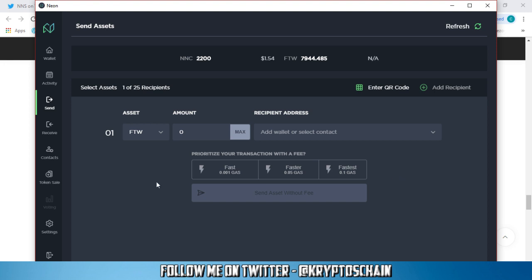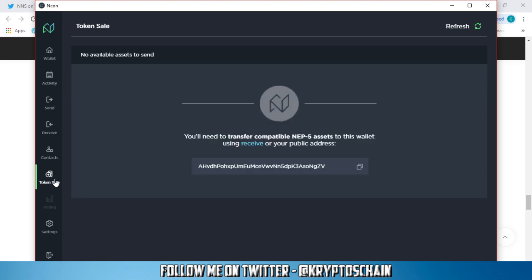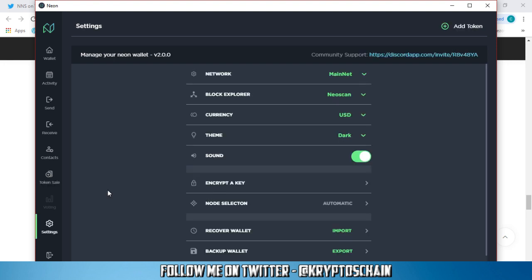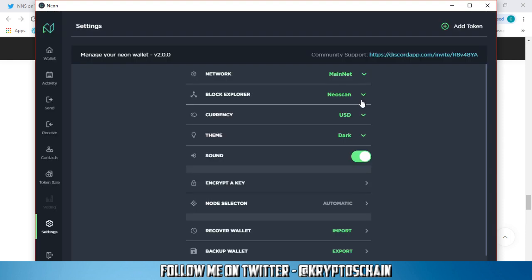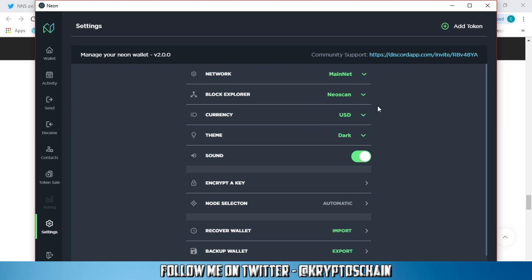You've got the token sale feature. You can take part in the token sale. They had this in the older version of the neon wallet, but it looks cooler here. And you've got the settings tab. In the settings tab, we've got the theme. You can select between dark and light. I like the dark one more. You can select the currency, the block explorer. You've got neon scan, neon tracker and ant chain. You can select between mainnet and testnet.